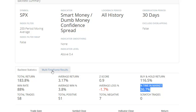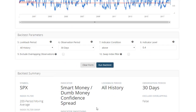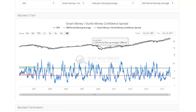If you click the multi-time frame results, that'll give you some more details — you can see one week later, two weeks later, up to one year later, how the index performed. And you can see one month later was its most consistent outperformance, being up 88% of the time with over a 3% return.